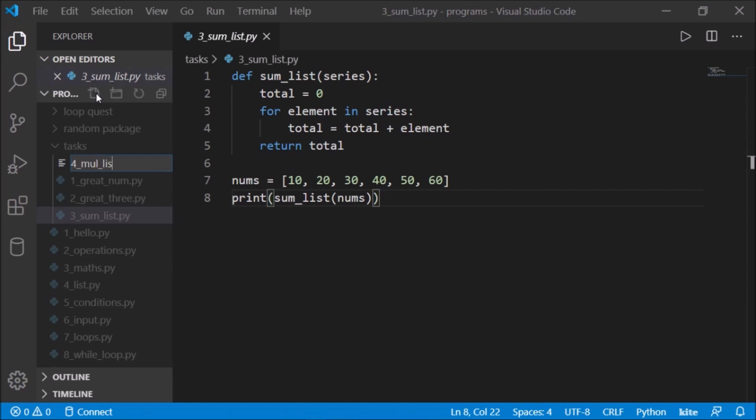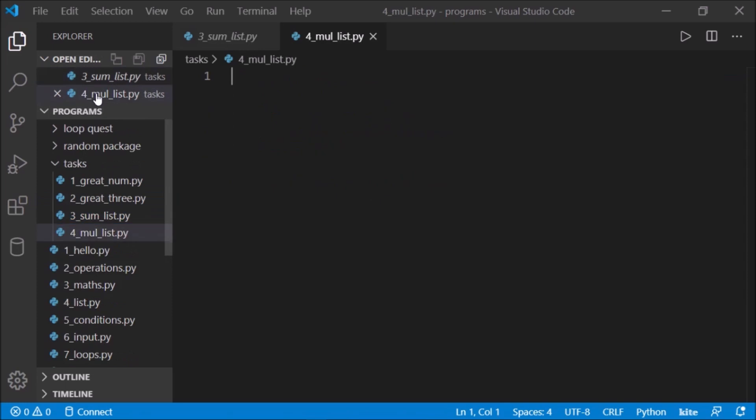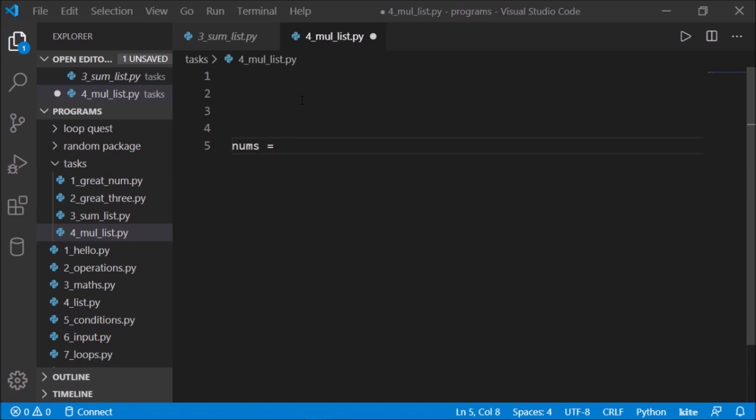Let's take a new file, let's say 4_multiply_the_entire_list.py and enter.